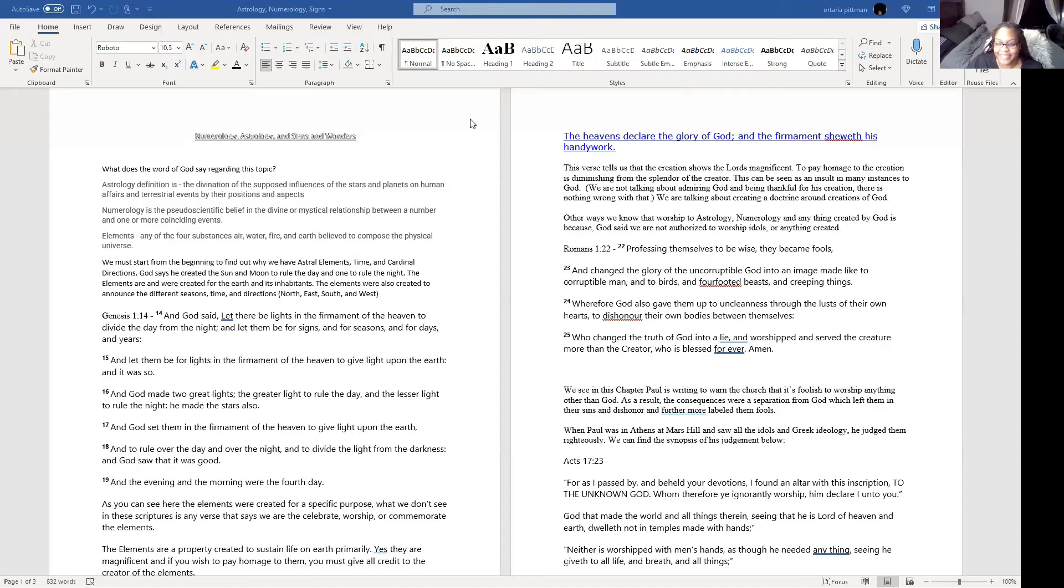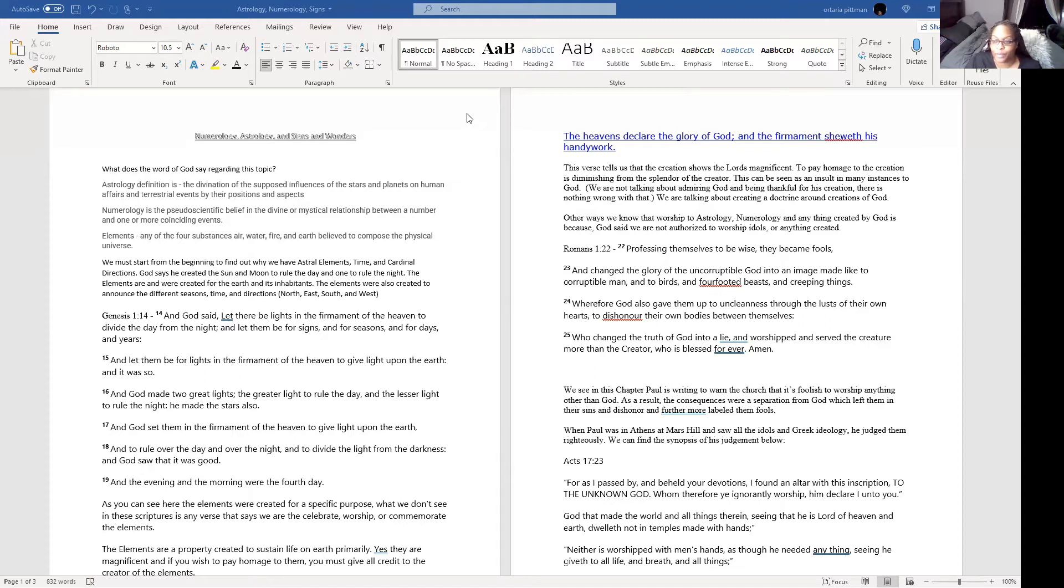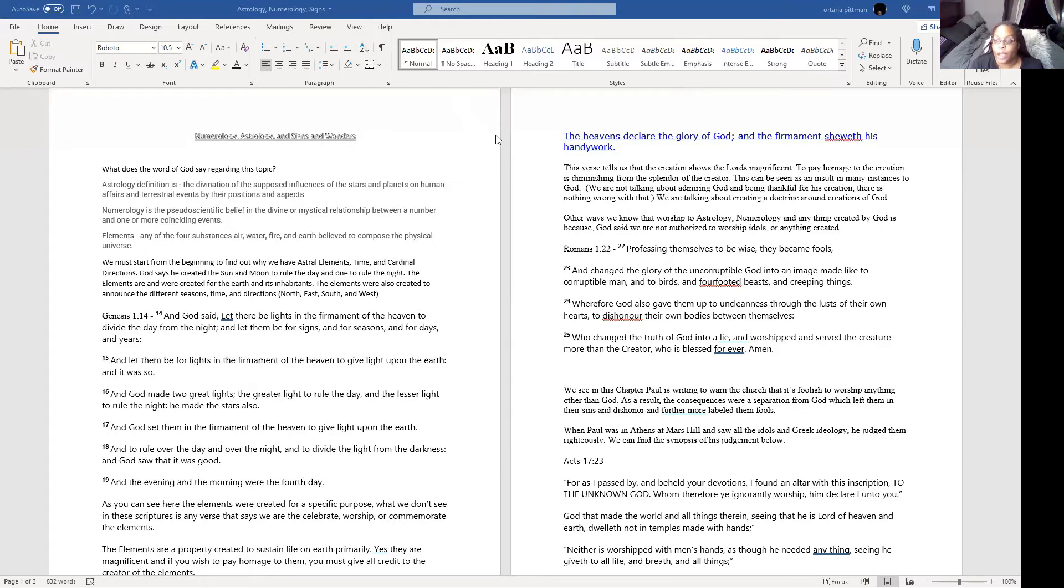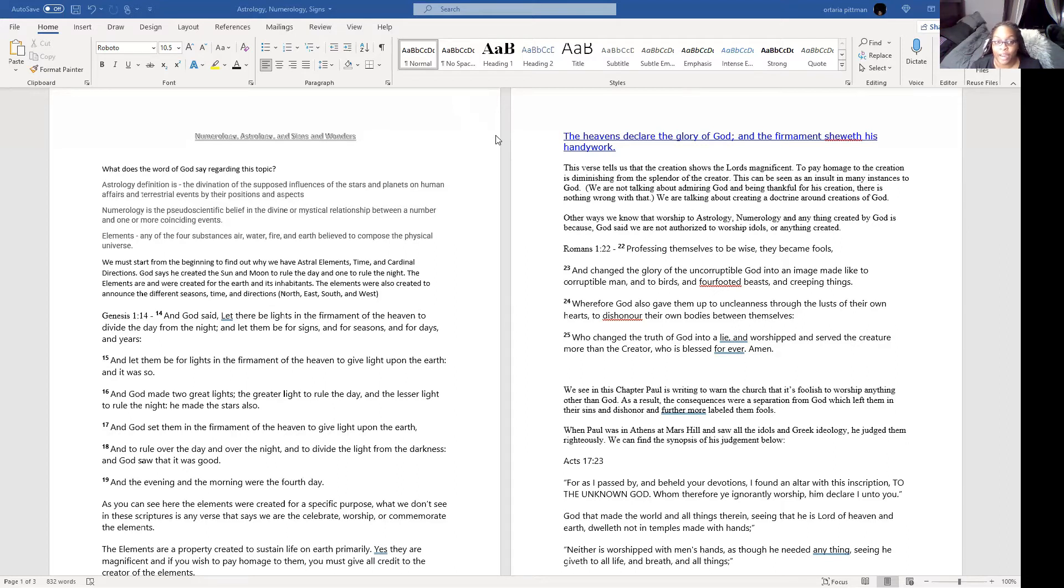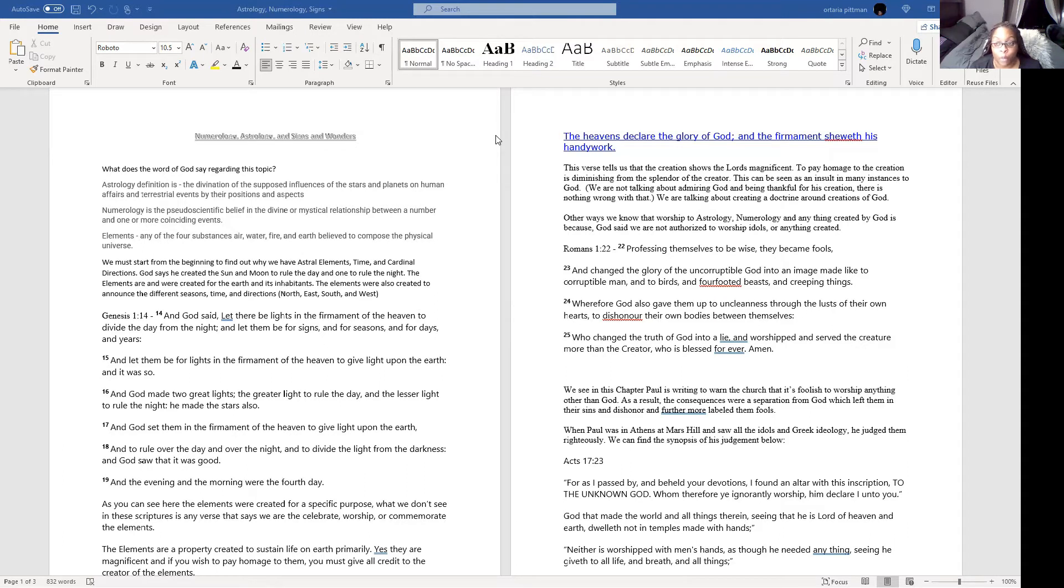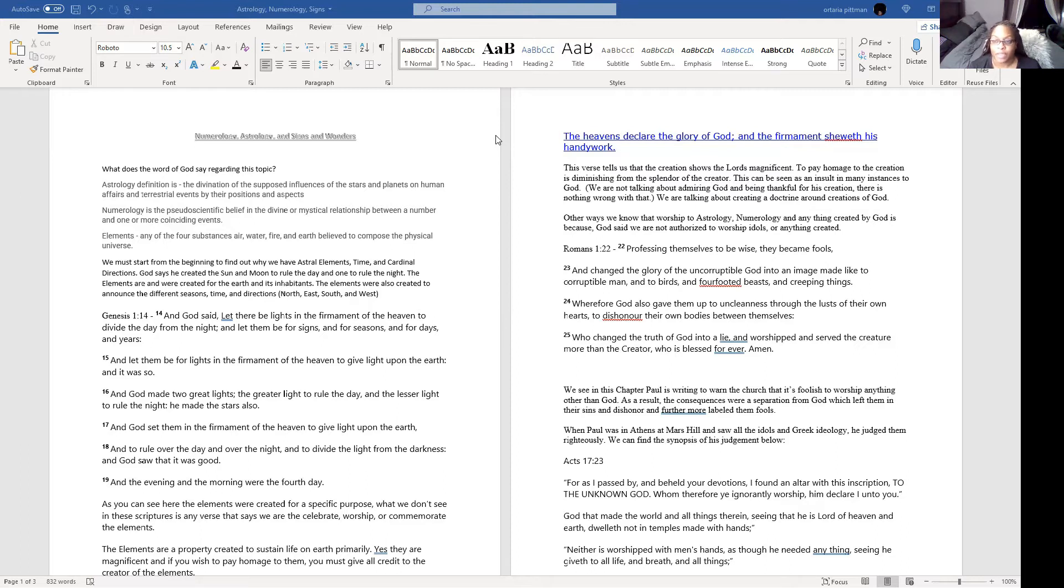Now, hi, my name is Ortaria Pittman, and the other voice that you'll hear in the recording is my cousin, Lisa Williams. We are coming with another lesson here. This one is actually entitled Numerology, Astrology, and Signs and Wonders.